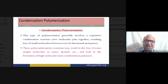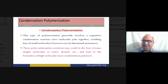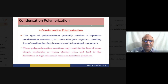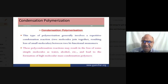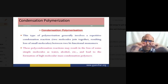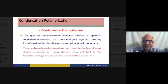In condensation polymerization, a repetitive condensation reaction occurs. Two molecules join together, resulting in the loss of a small molecule between two bifunctional monomers — for example, a carboxylic acid group and a hydroxy group combine to form a new ester bond.